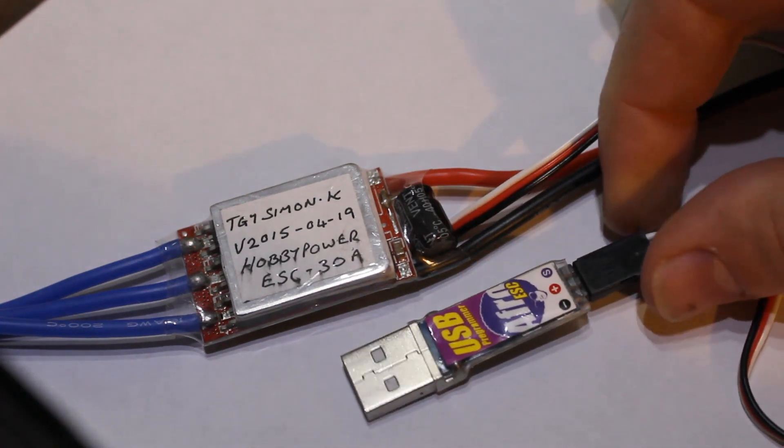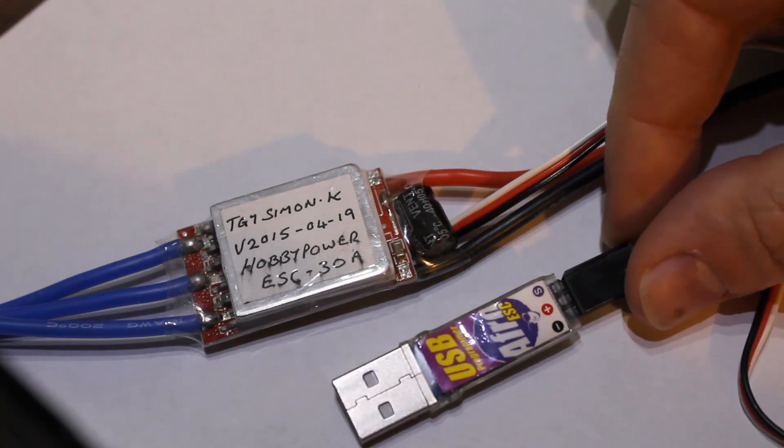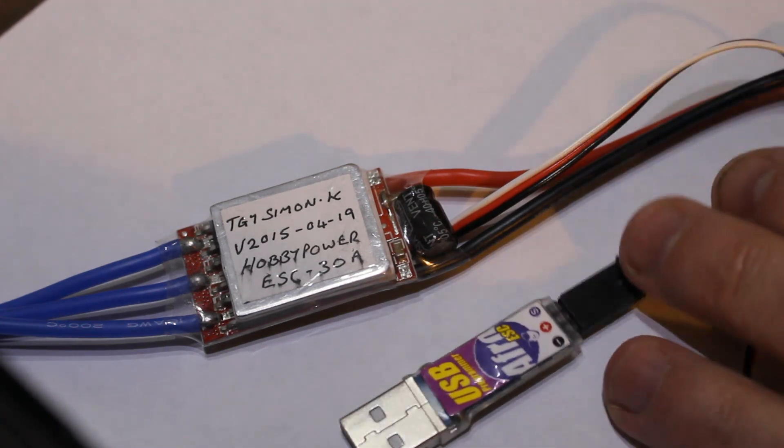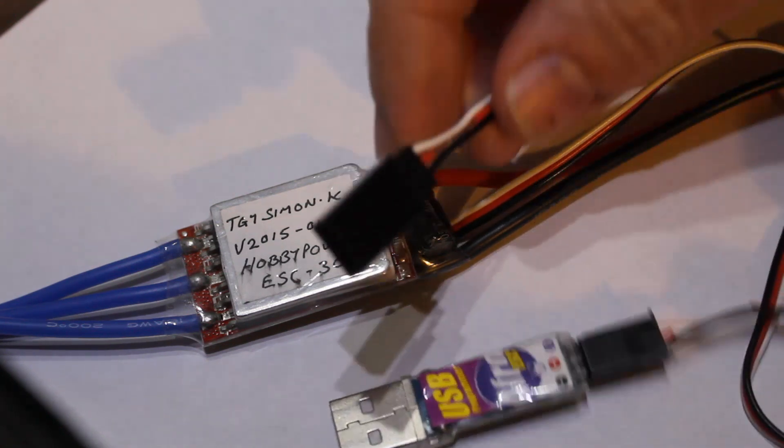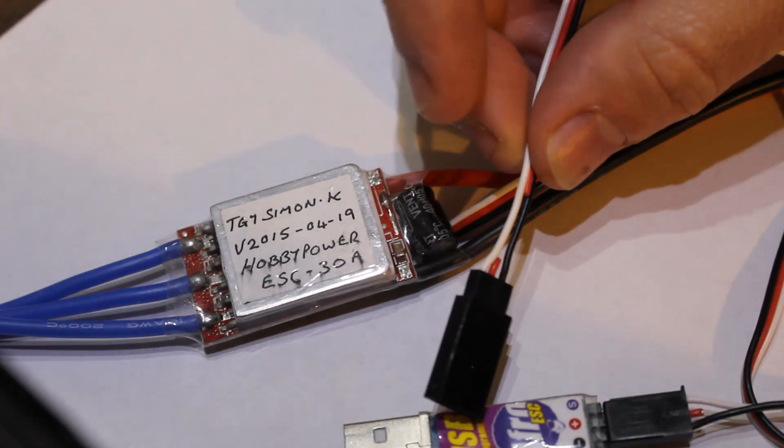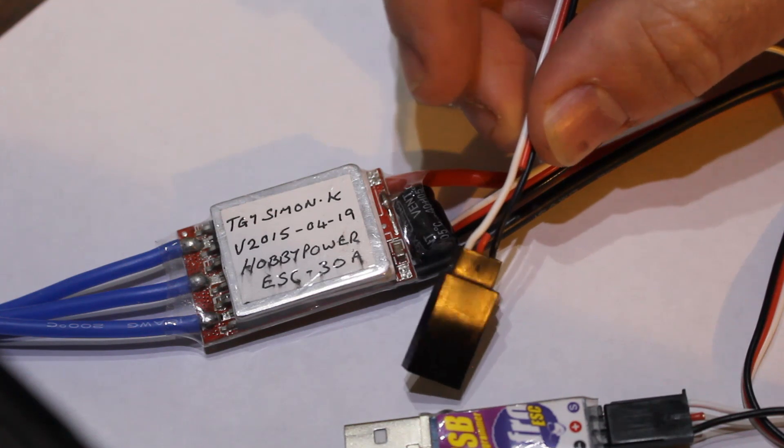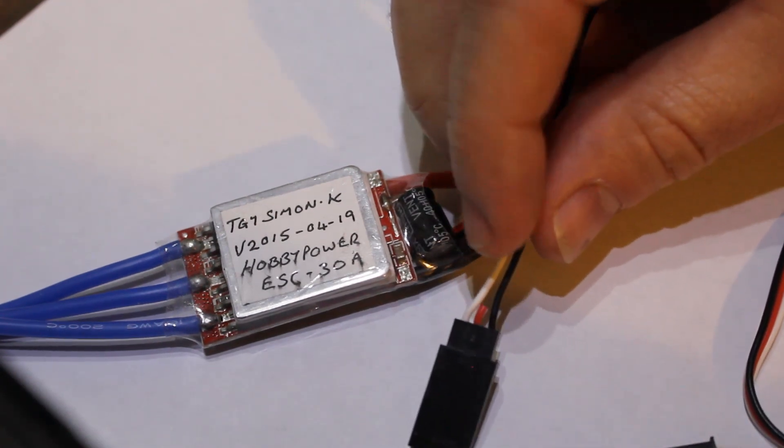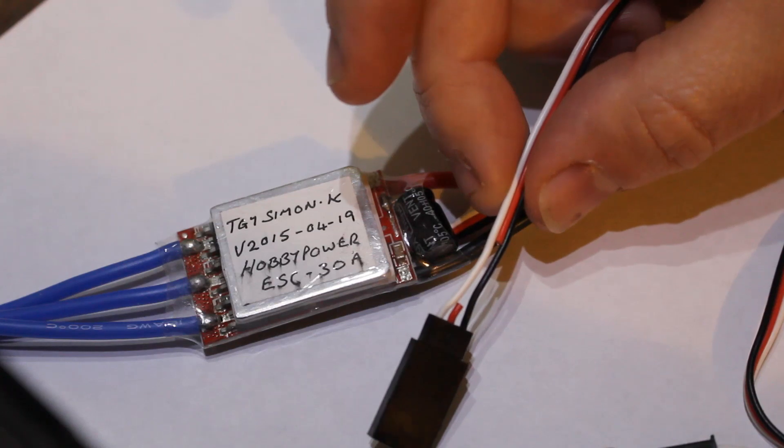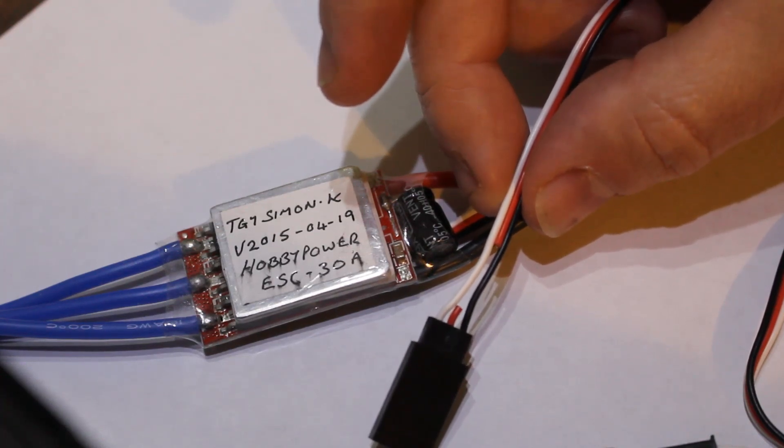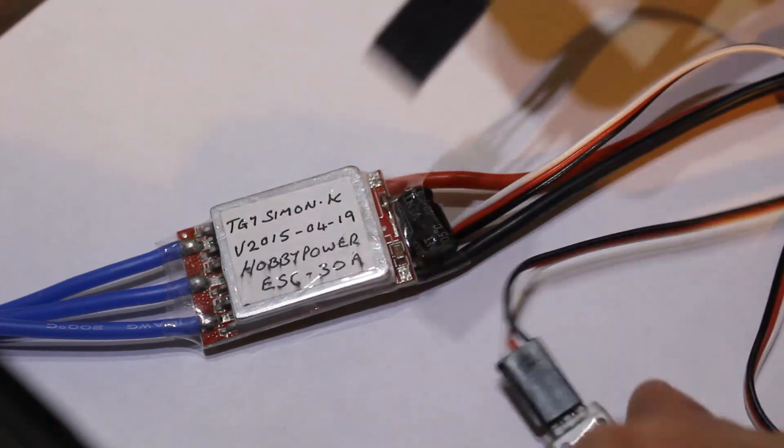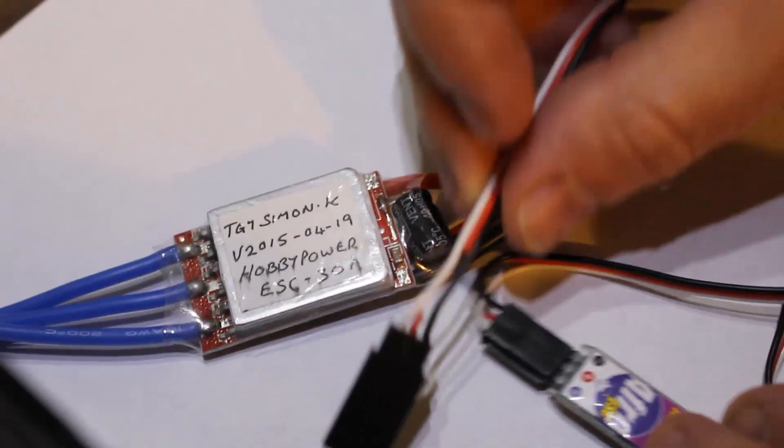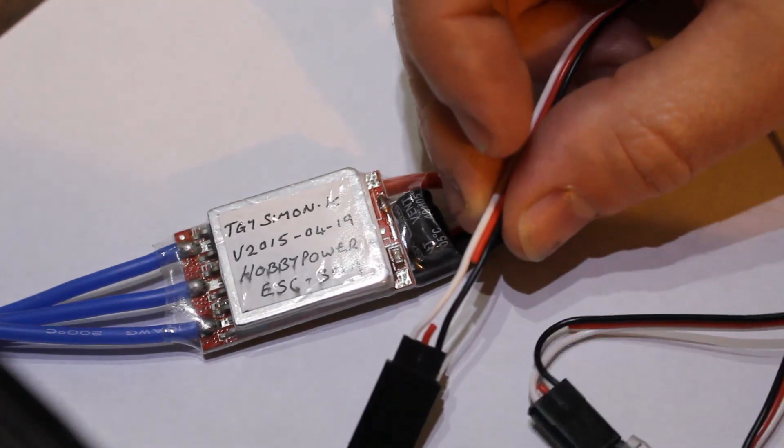So that's where I've got another little tool and that is this little device. It's a USB programmer from Afro. And what's really helpful about this little device is it actually programs the speed controller using the receiver wire. Specifically it uses the black and the white wire. You mustn't have the red BEC wire connected otherwise it will not work.